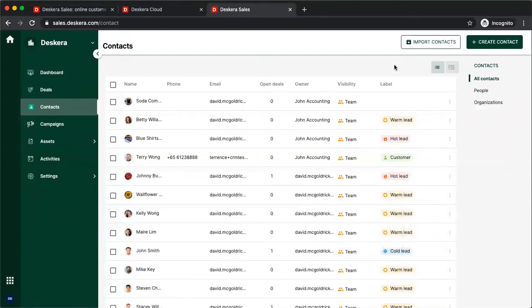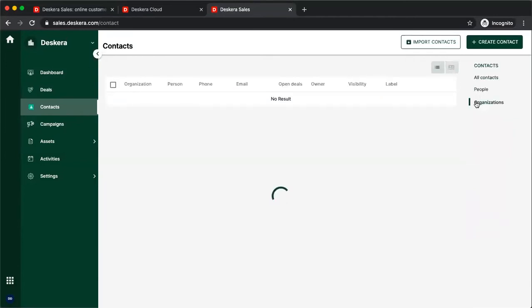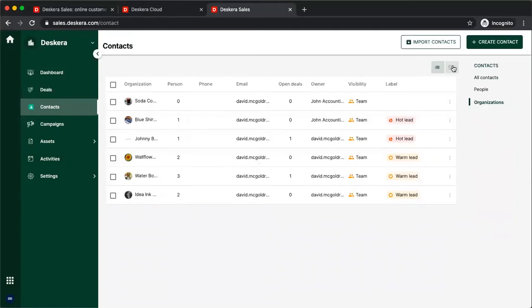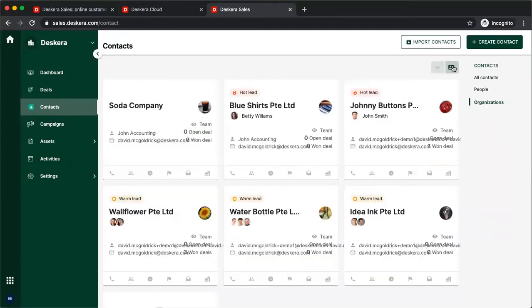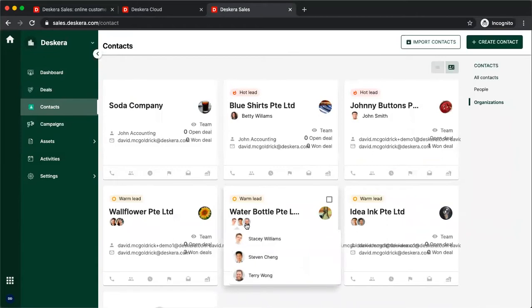I can also change the view on the screen by clicking this right here, and now I can see each individual. Now, if I want to filter by organizations and also click it, I can see the different organizations and the people that are part of the organization.